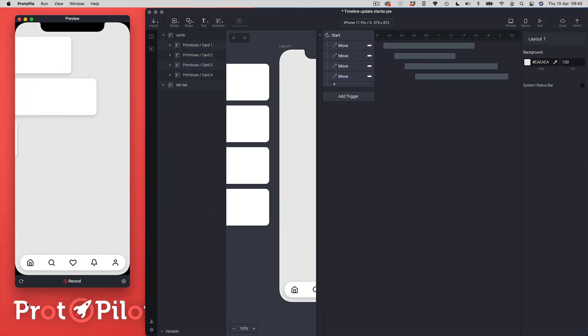Okay so this about wraps up a quick look at the new timeline features inside of Protopie 5.4. Hope you've enjoyed this video, if you do give it a like and if you want to see more of these videos then please subscribe to the channel. So have a good day and I'll see you next time.